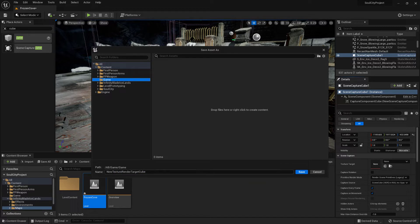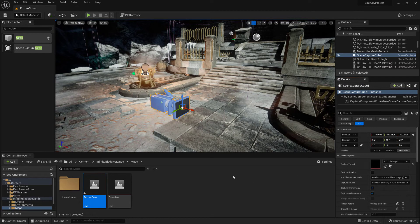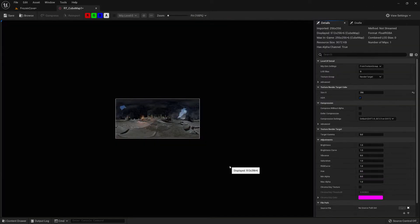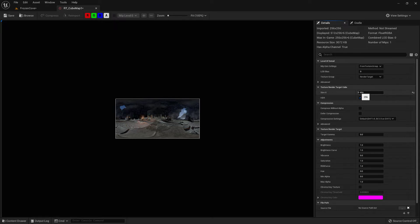We'll choose that folder and give the asset a name. If we open it up we can see the size of the texture, and at the moment it is 256 pixels, so let's set that to 2048.